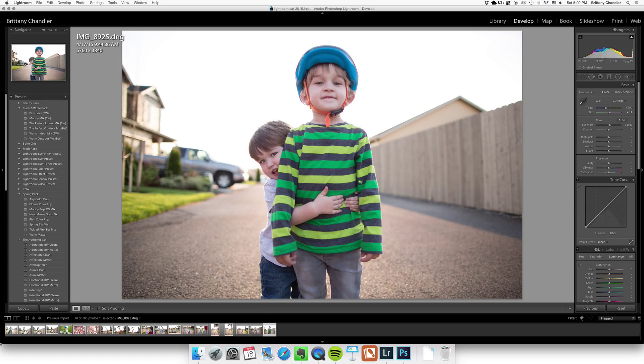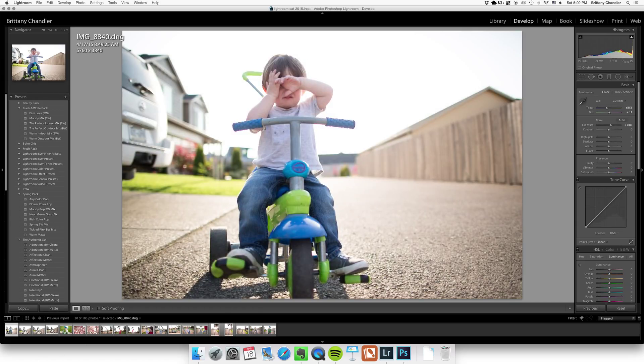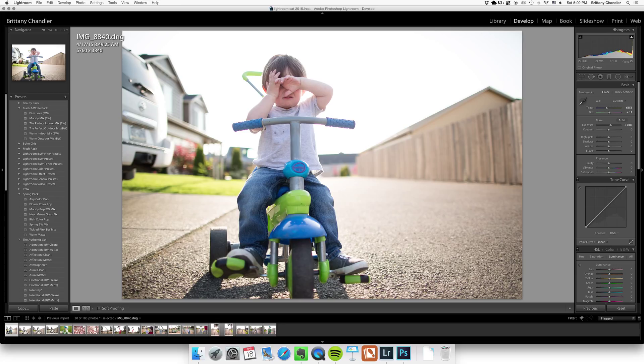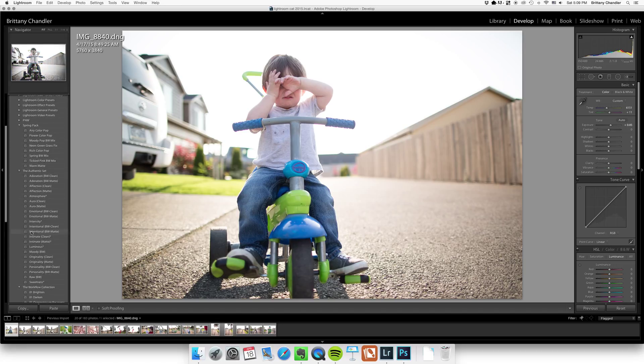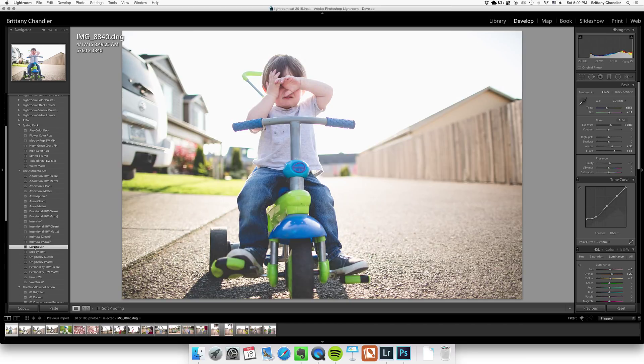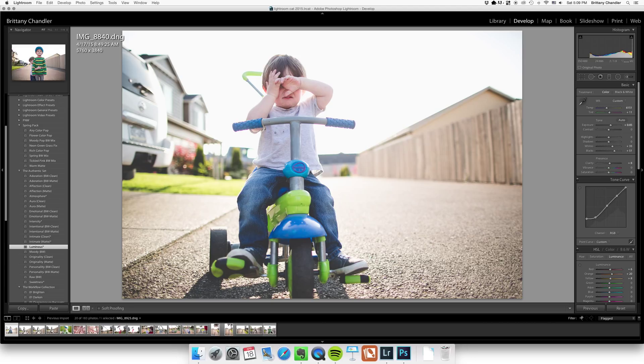So now I'm going to actually go back to the beginning. And my go-to preset, this is just optional, but my go-to preset is my Luminous preset from my Authentic set which is for sale in Clickin Moms. And now I'm going to hit shift and select all my images. Hit sync.